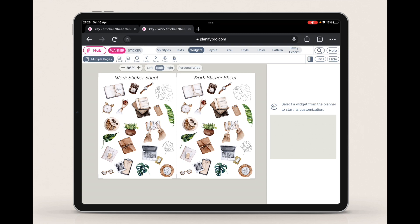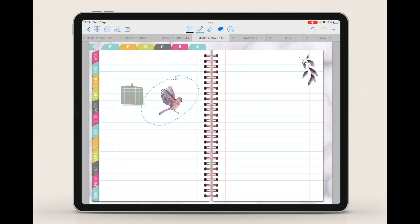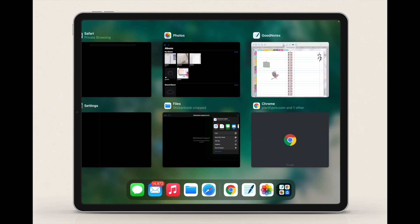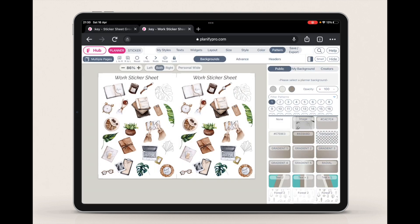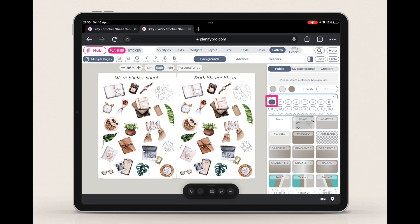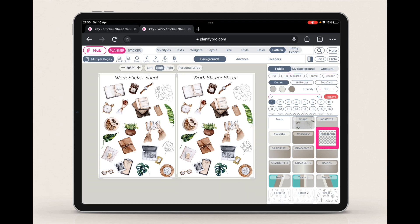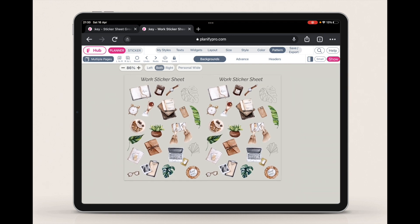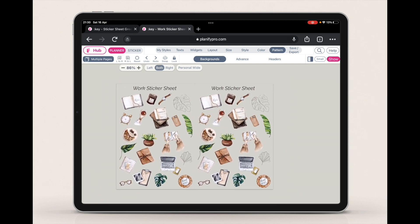Before exporting, you need to know that it is best if all sticker sheets have a transparent background, so that the stickers don't have a white background attached behind them. Whenever you're creating a sticker sheet for GoodNotes, always use a transparent background. To do that, go to Pattern, then the first tab, click on Transparent, and select Full so the transparent pattern applies to the whole page. When the background matches the color of the create page, you know the transparent background has been applied correctly.